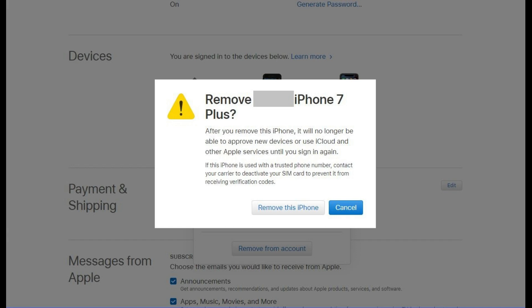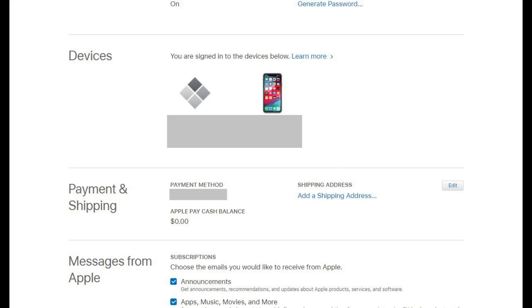Step 5: Click Remove This Device in the dialog box. You'll return to your Apple ID information screen, where you'll see your device has been removed in the Devices section.